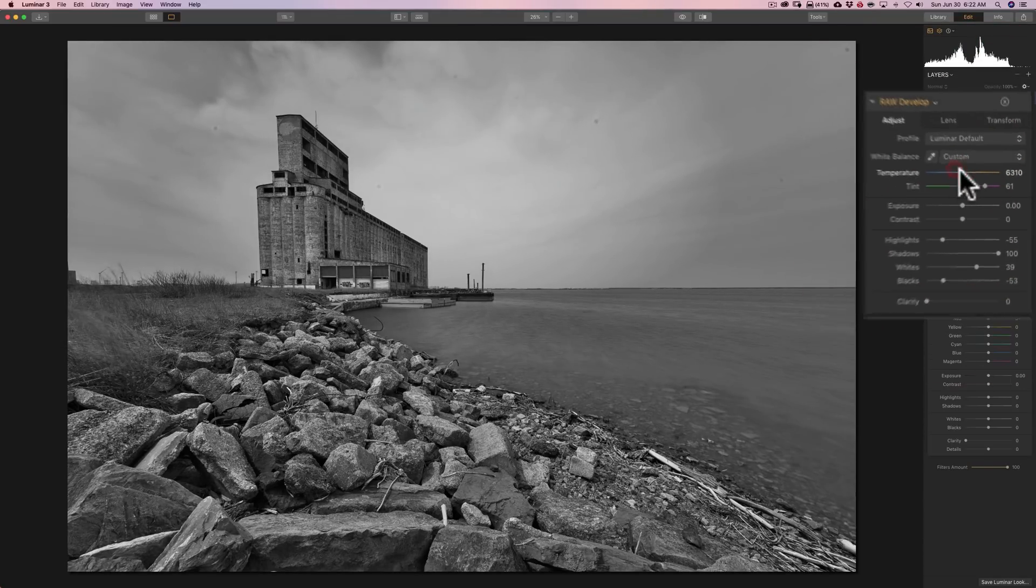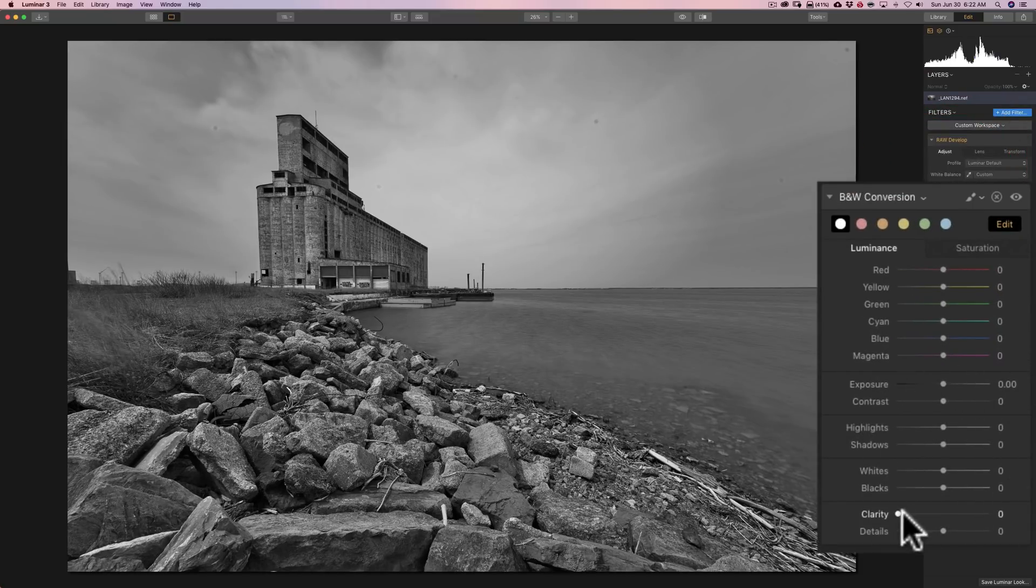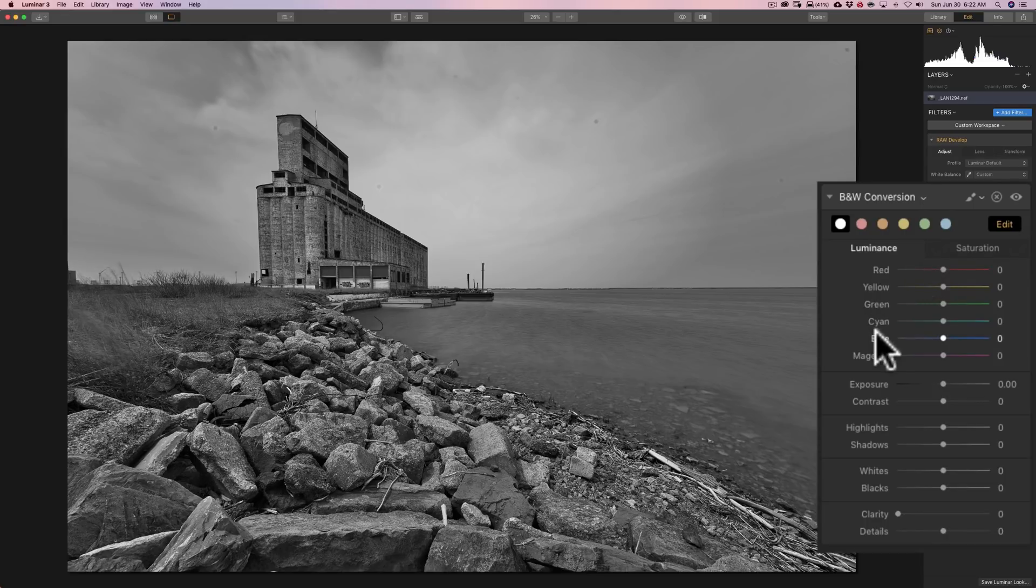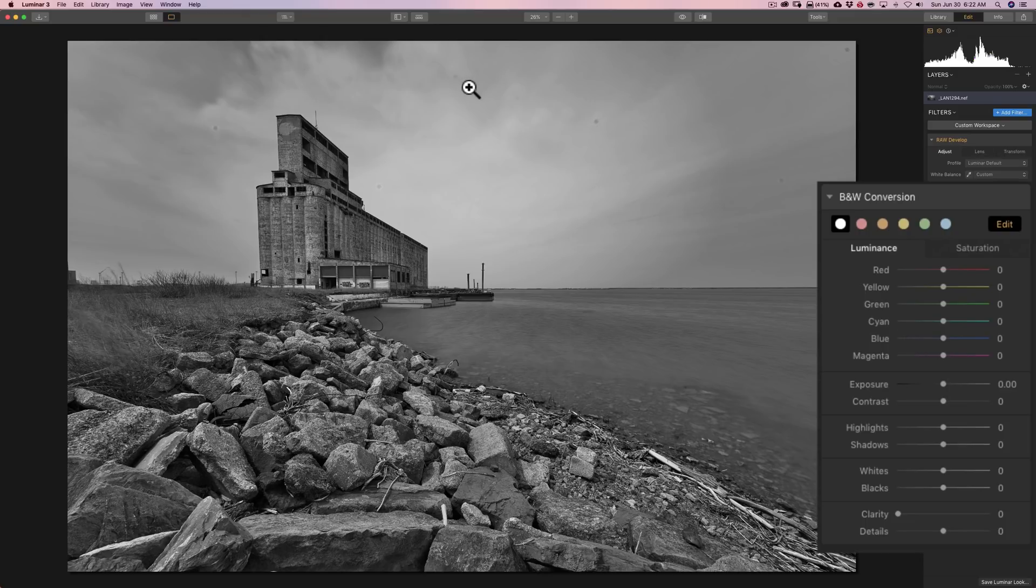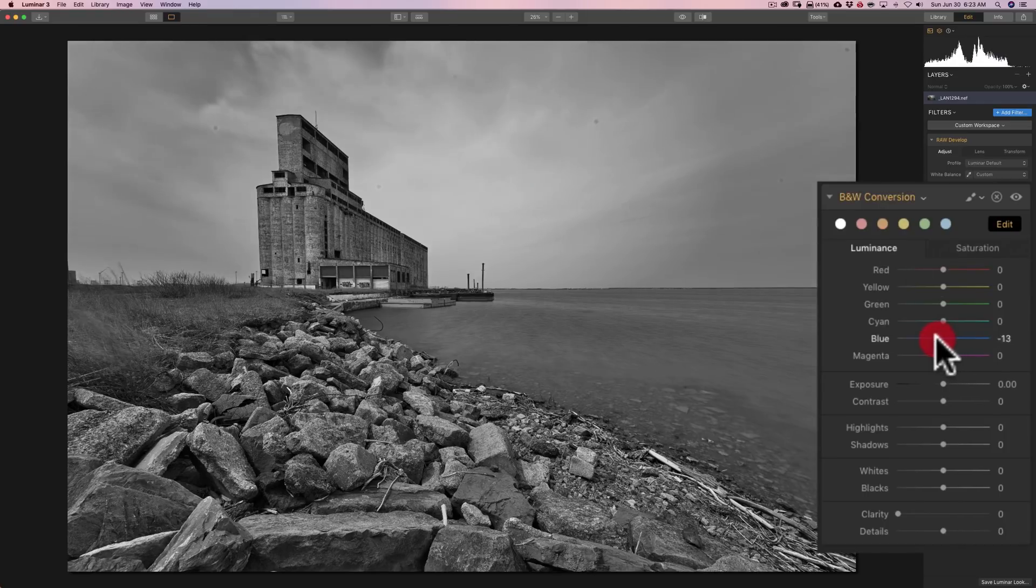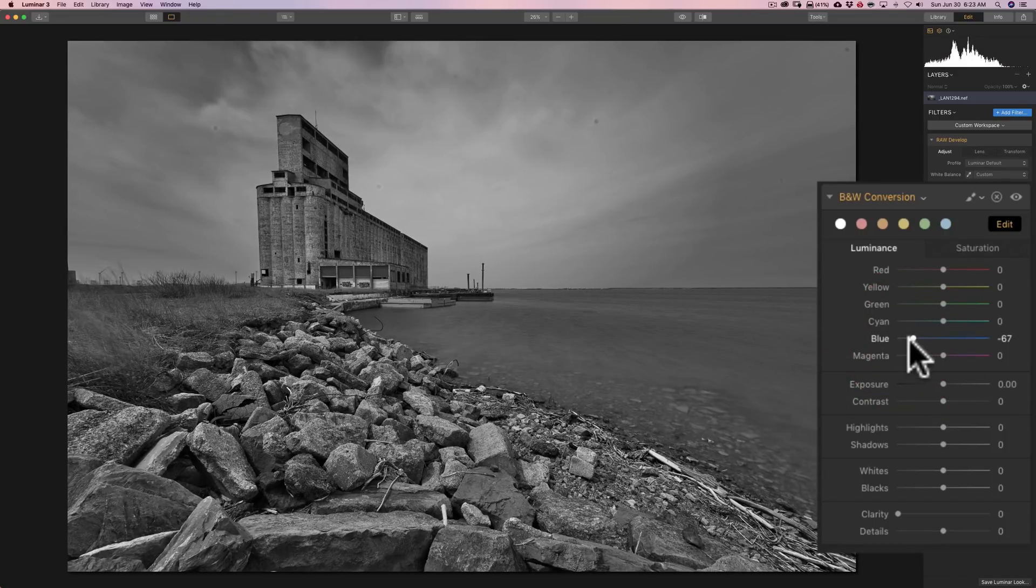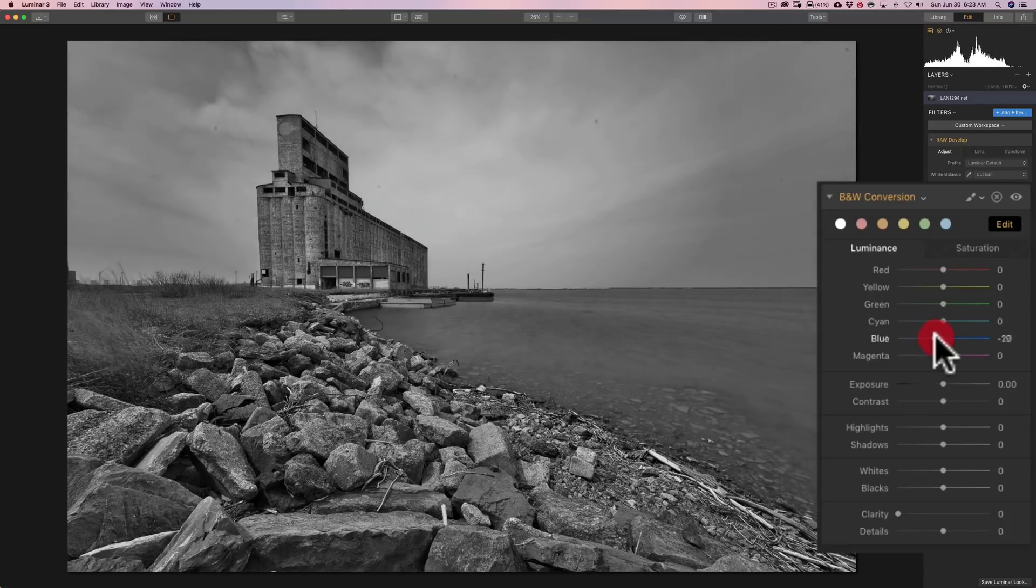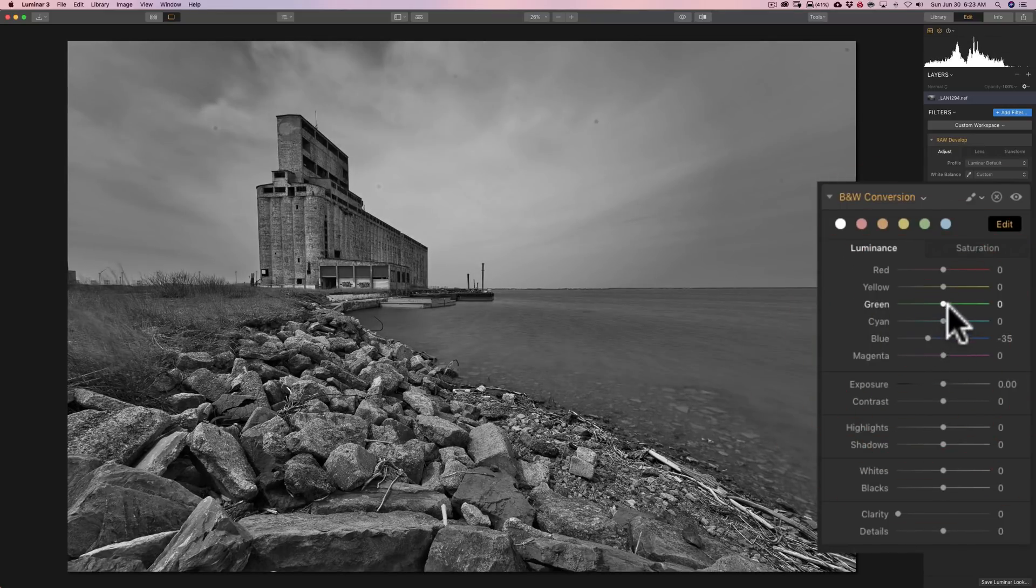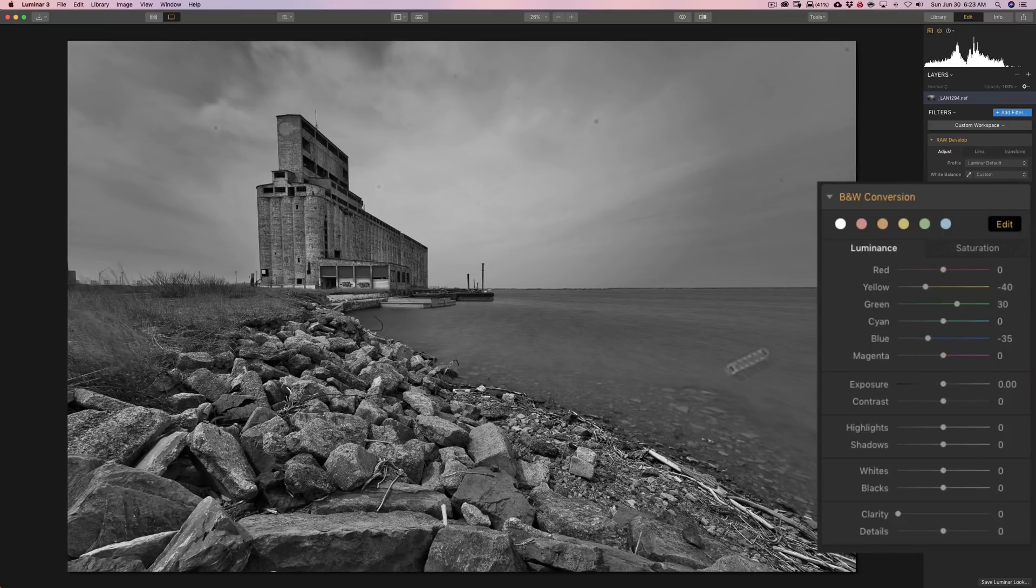But, with the black and white conversion filter, you do have a lot of control. You'll notice, I mentioned you have those tone sliders down there along with clarity, details, contrast, and exposure. But, you have these color sliders here. The color sliders allow you to adjust the luminance value of whatever was in the color image. Meaning, we know there was blue in the sky, right? So, I could go to the blue slider when I'm in the luminance tab and pull the blue down. And, you'll notice I'm making the sky darker. So, you could target a specific color that was in the scene and affect the tone of that specific color.